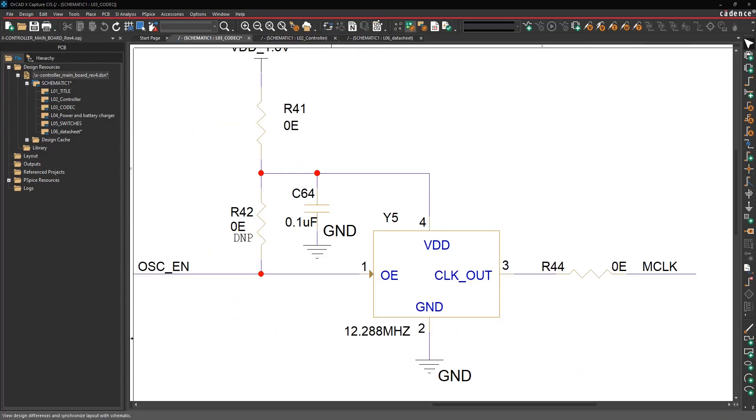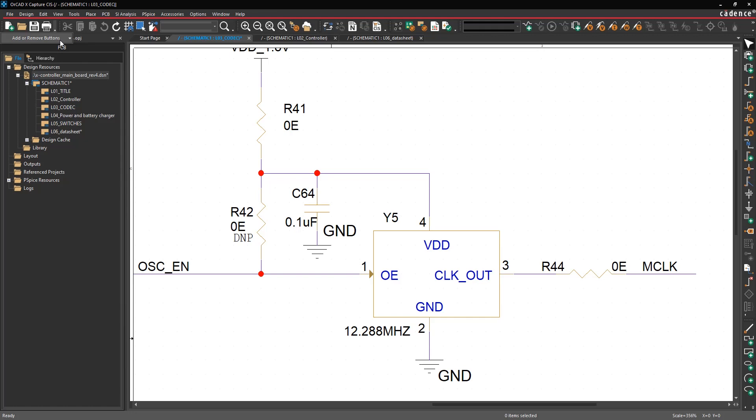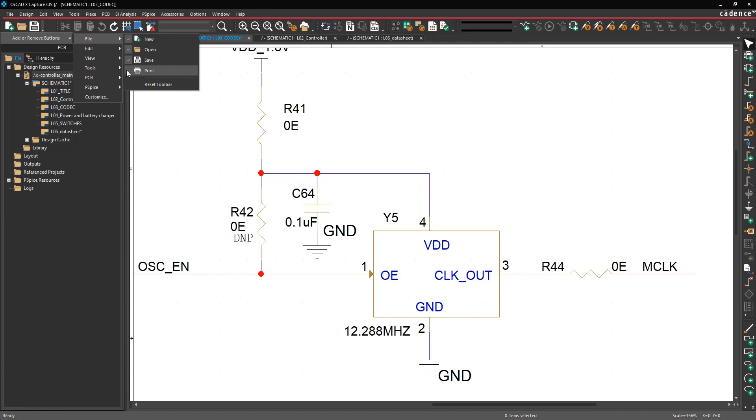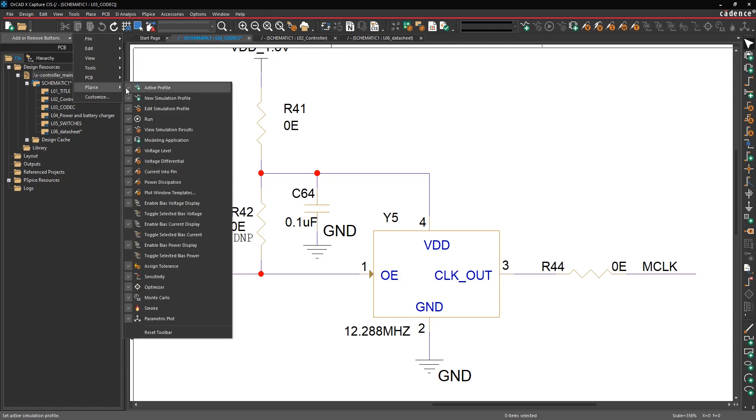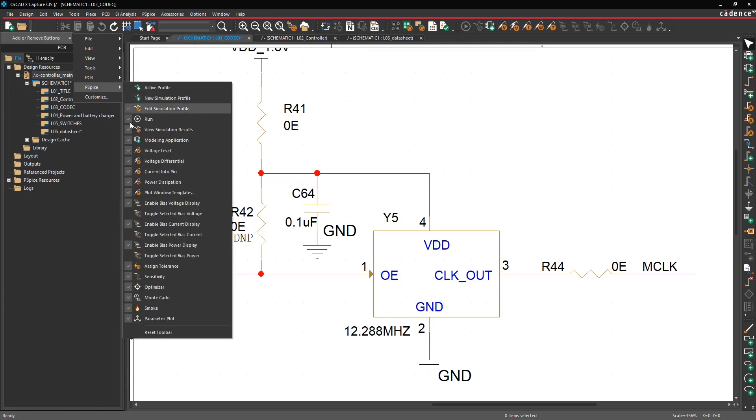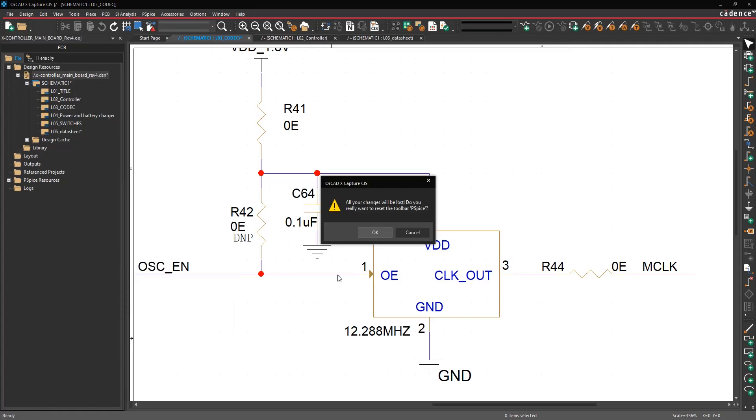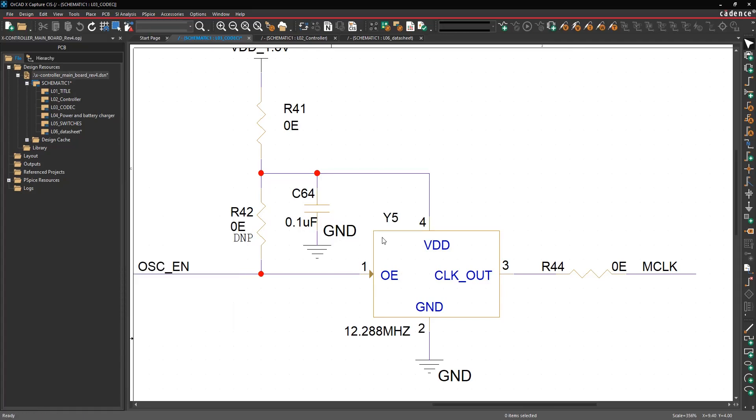The next tip is customizing the toolbar. Maybe you don't use all of these buttons up here and you want a cleaner interface. You can click on any of these down arrows and choose to add or remove buttons. You can pick under each menu, maybe you don't want to see the print button or the save button anymore, then those buttons go away. Maybe under PSpice you don't want to see any of those things. You can turn those off, and of course you can come back in here at any time and recheck them or hit the reset toolbar button to get everything back to factory defaults.